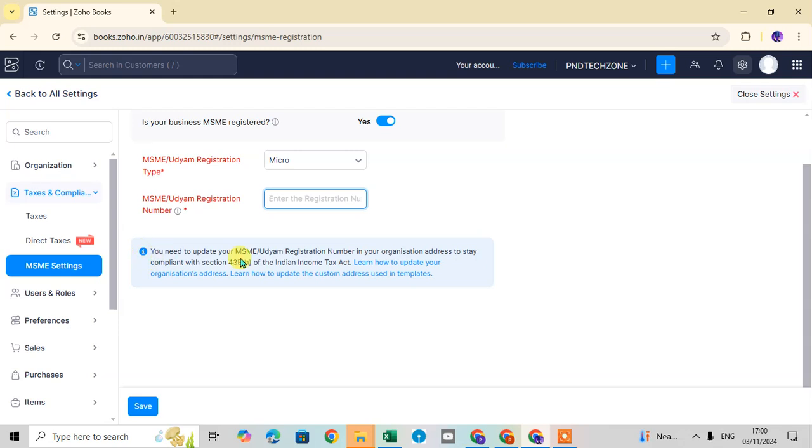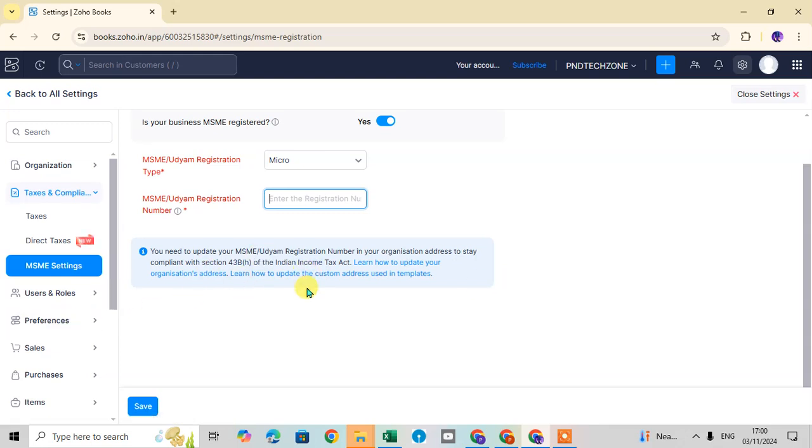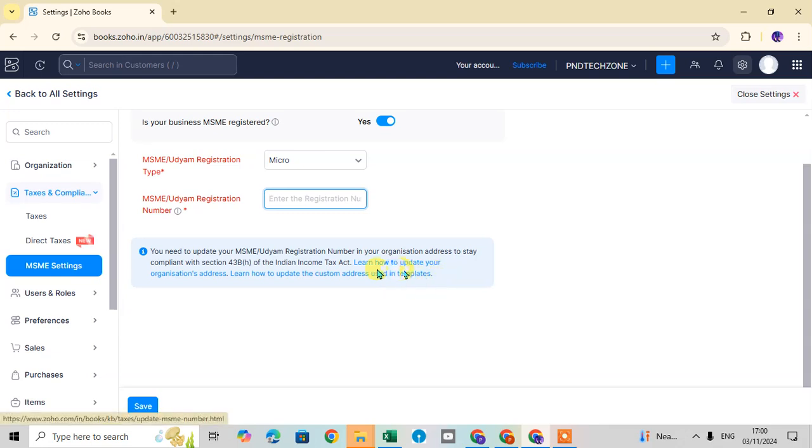You need to update your MSME Udyam registration number in your organization address to stay compliant with Section 43BH of the Indian Income Tax Act. Learn how to update your organization address and how to update the custom address list used in tablet. Click on this link.